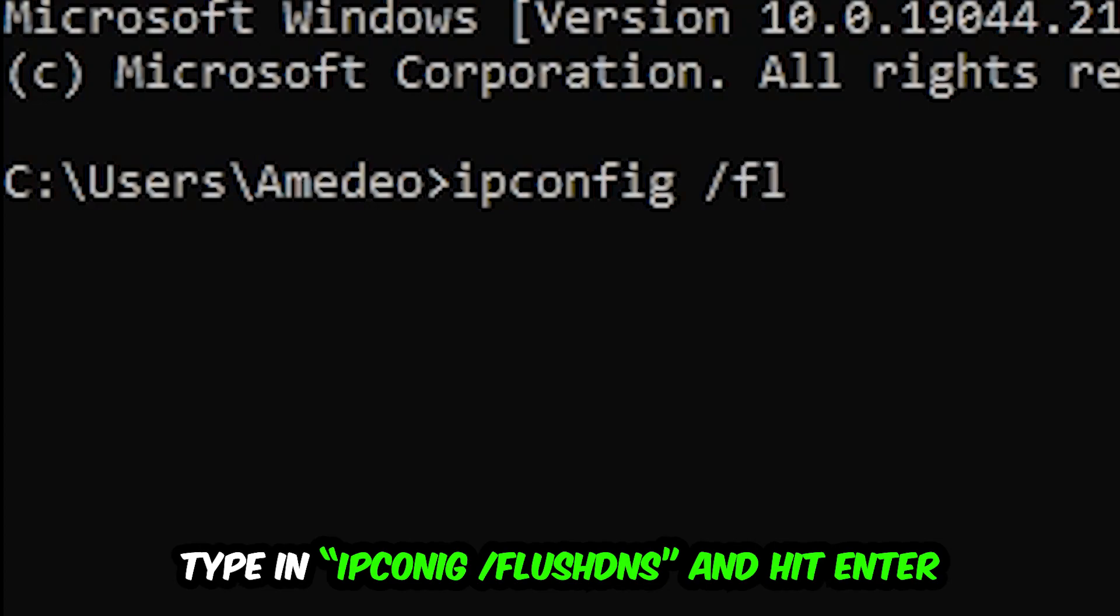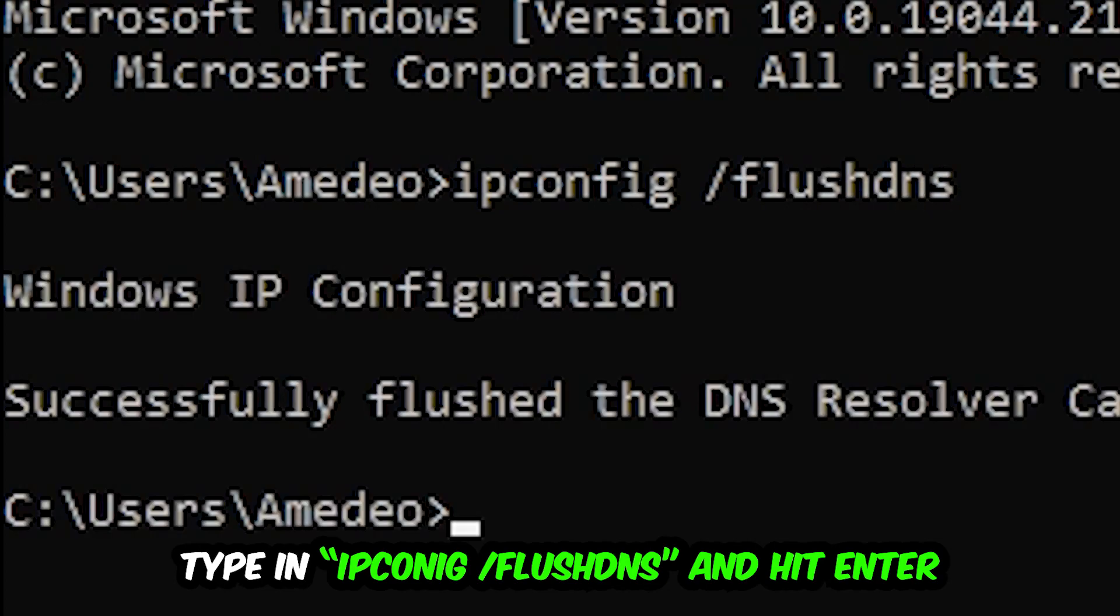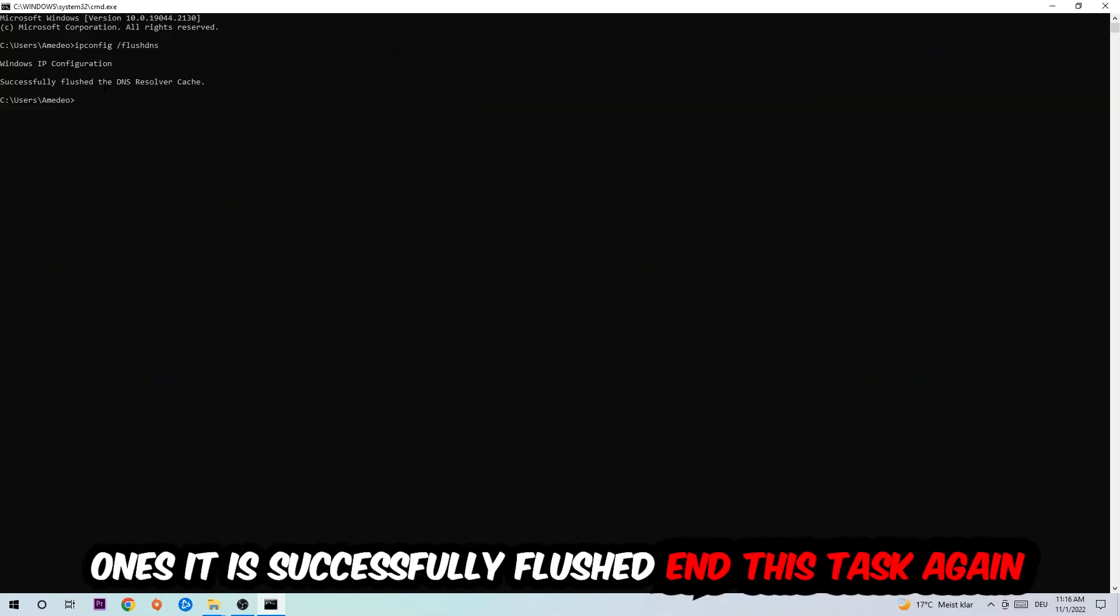Type space slash flush DNS and hit enter. Once it is successfully flushed as you can see, you should be able to end this task again.